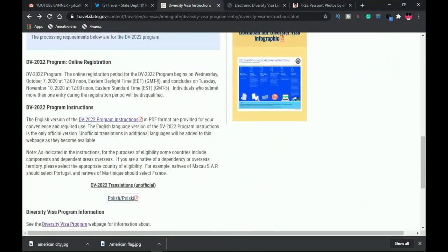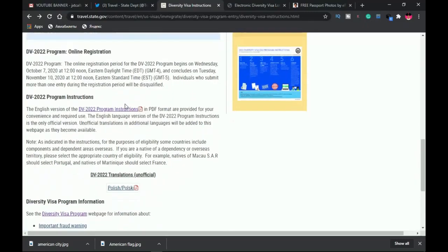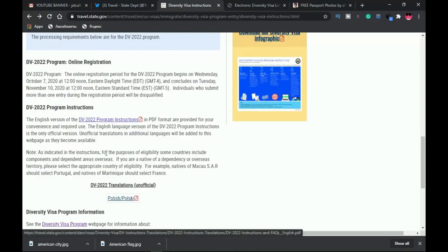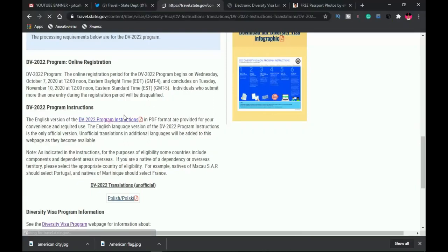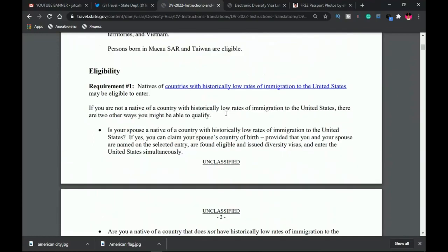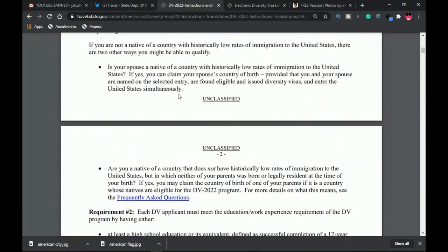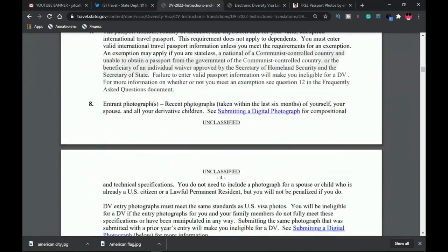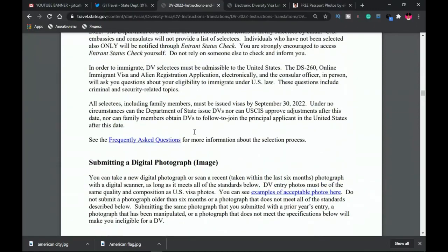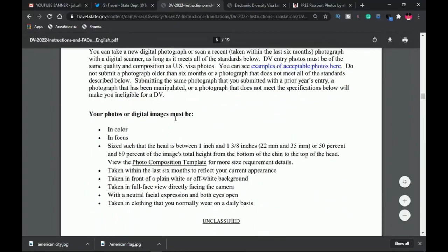First of all, let's take a quick look at what to expect — the instructions and requirements for the DV Lottery picture 2022. When you go to travel.state.gov under the DV22 program instructions, you find a PDF. I'll leave the PDF link in the description as well. This requirement covers the entire program from eligibility onward, but we're going to scroll down to the picture section — 'Submitting a Digital Photograph' — and that's what this video is about.